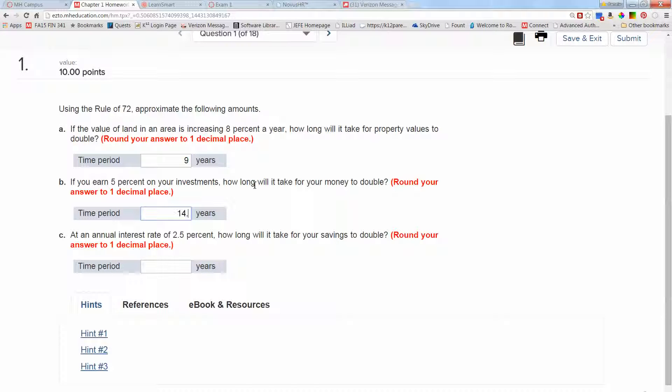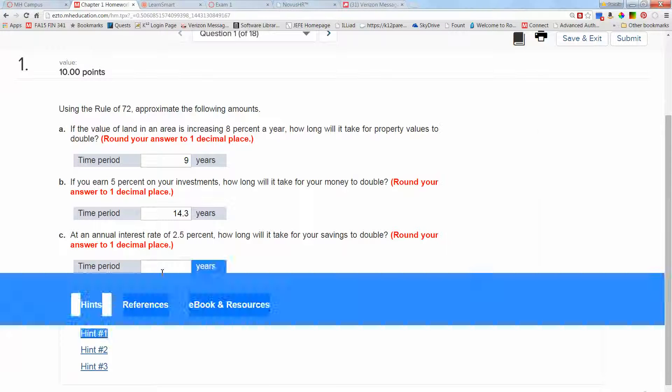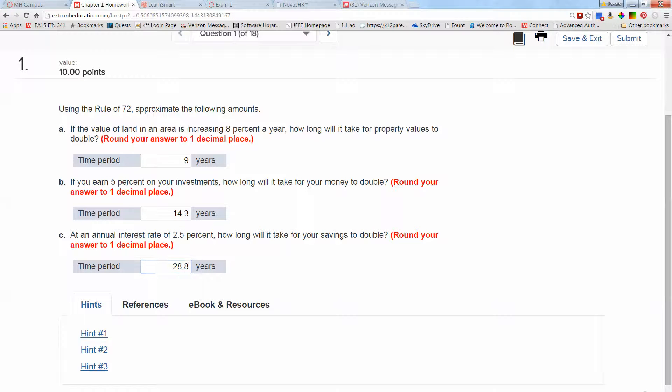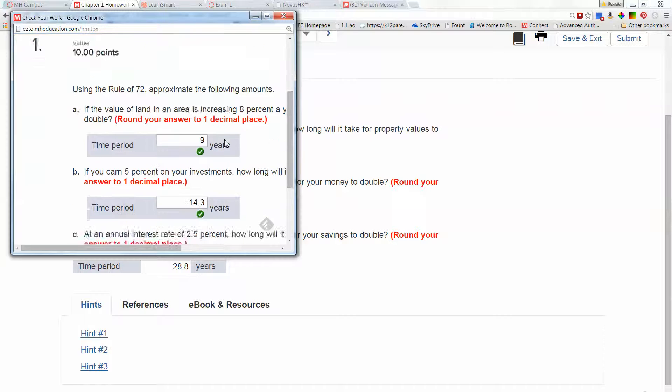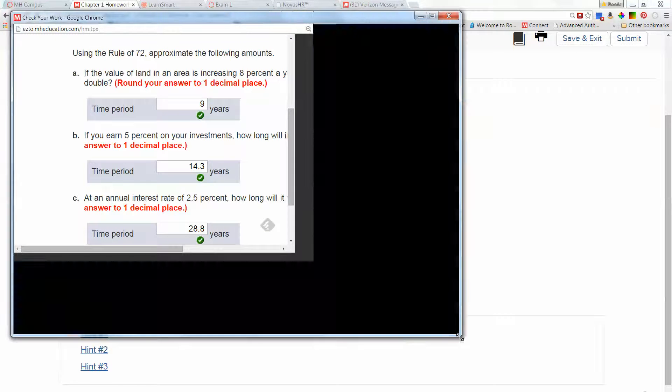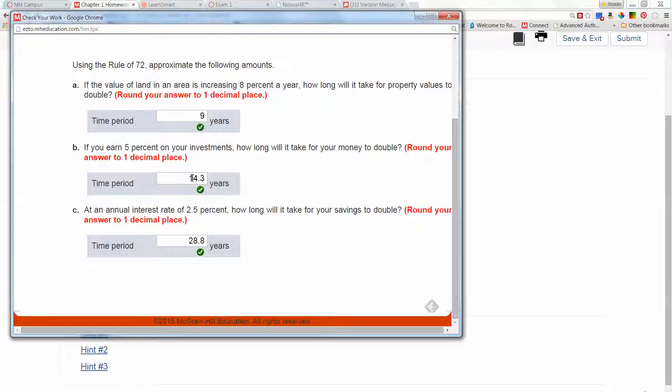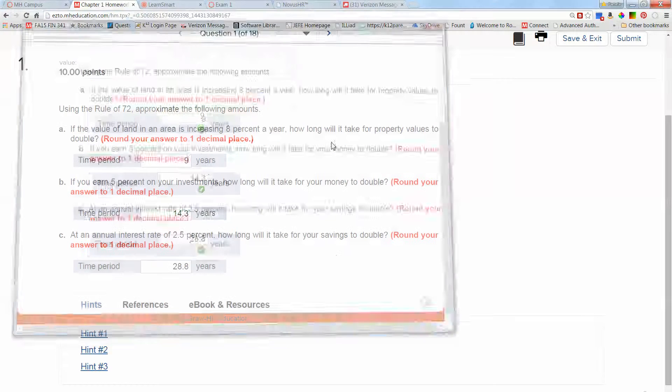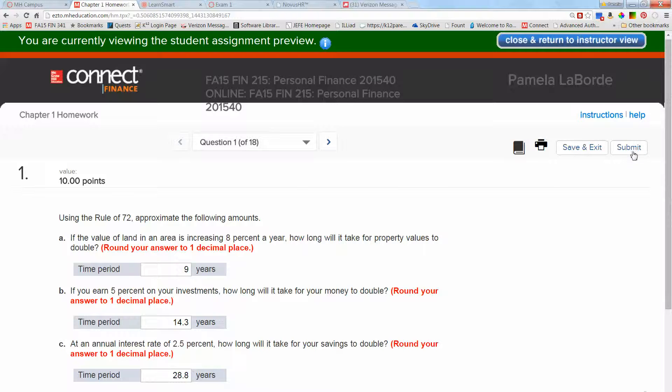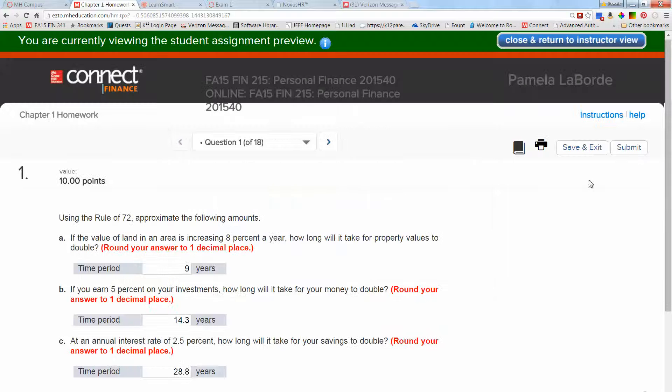If you take 72 divided by your rate it tells you how long it takes your money to double. The calculator says 14.4 years. It does want me to round my answer to one decimal place. I'm going to go 14.3 even though the calculator said 14.4 because I want to hopefully show you something. If my rate is 2.5%, how long will it take to double? That's going to be 72 divided by 2.5, so 28.8. I'm going to click check my work. I thought it was going to give me a rounding error on the 14.3, but it did not. So I'm just going to submit that one.